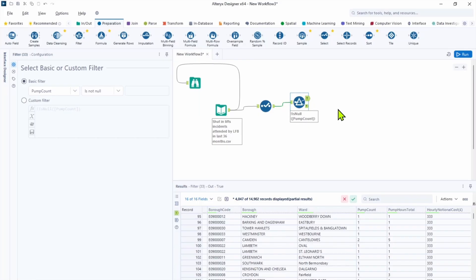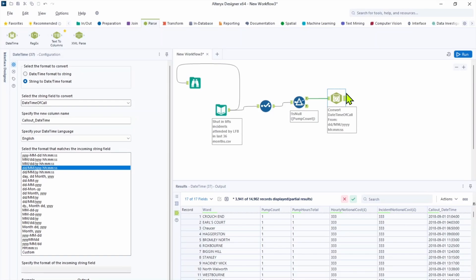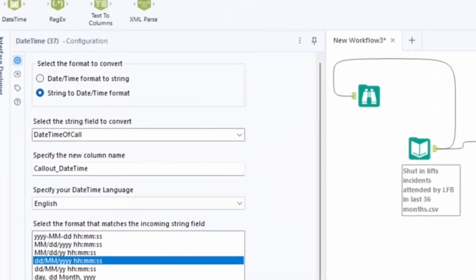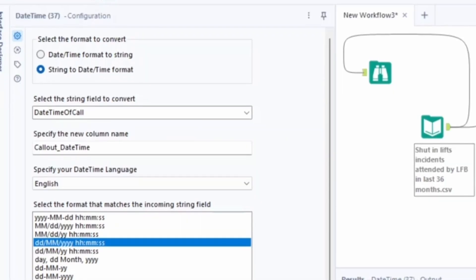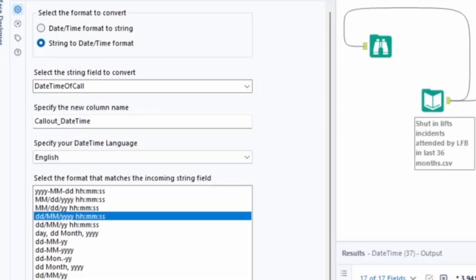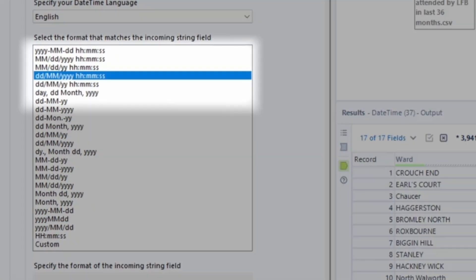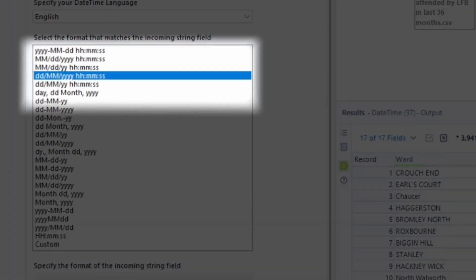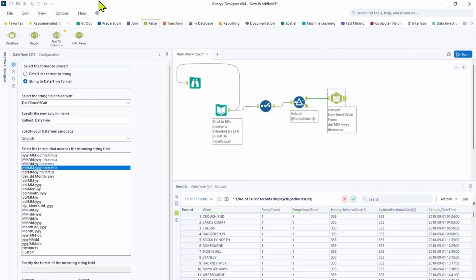When we talk about dates it's not easy to change it in the select tool. The best practice for working with date and time is by using date time tool. Its main purpose is to convert strings to dates and dates to strings. You only need to know the proper format to convert. So let's bring date time from our parse palette tool. In the configuration we need to specify format from string to date. The string field is date time of the call. Let's name the new column as call date time.